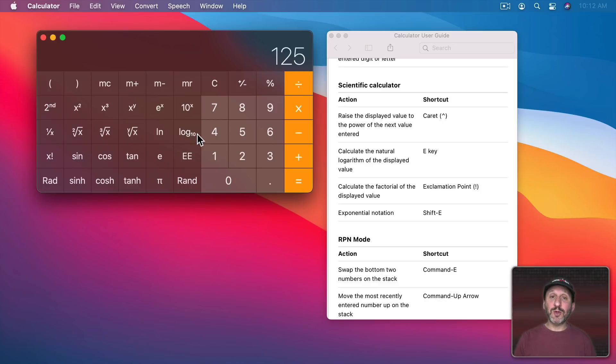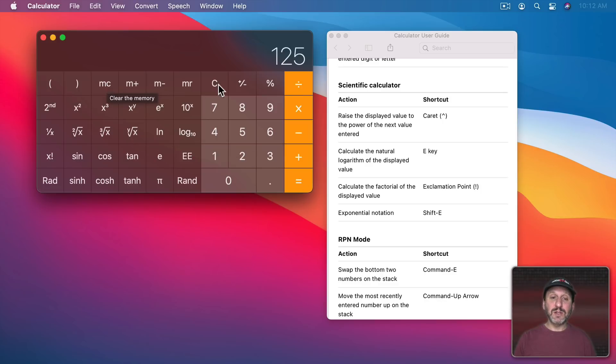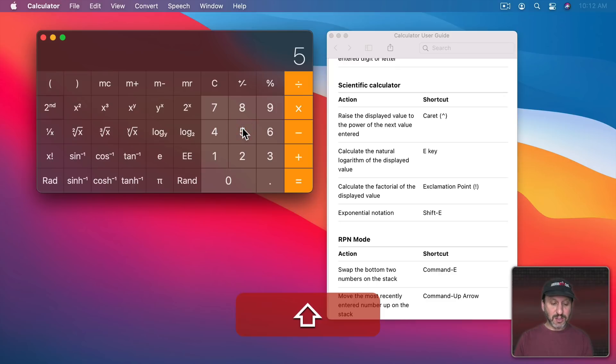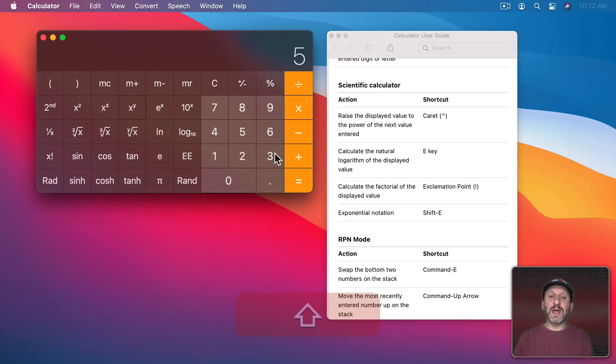But you could use the keyboard shortcut of caret to do it. So we'll clear that out and we'll do 5 and then Shift 6 and then 3 equals 125.